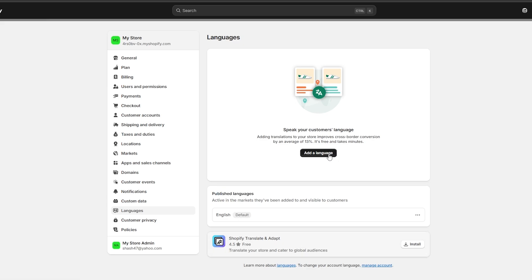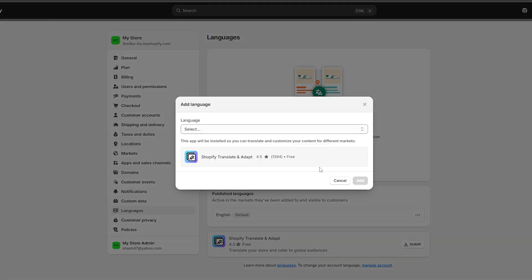You've got 'Add a Language.' Adding a translation to your store improves cross-border conversions by an average of 13%. It's free and it takes minutes. So let's go ahead and do that. First things first, we're going to click on 'Add Language' and select the language that we want.